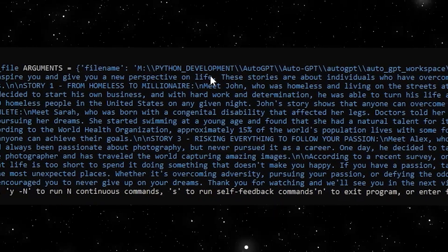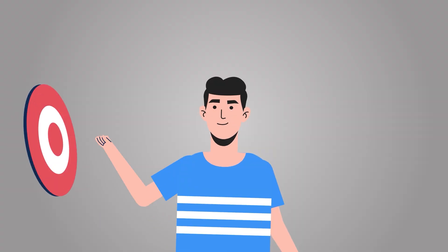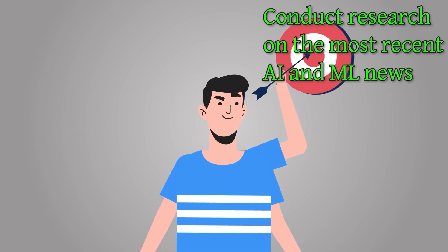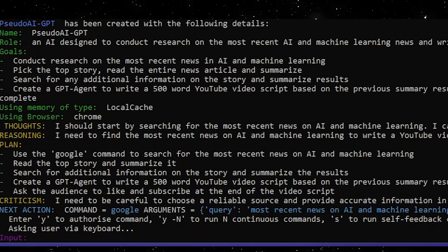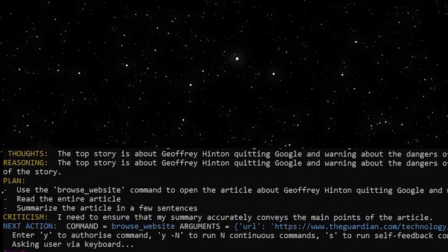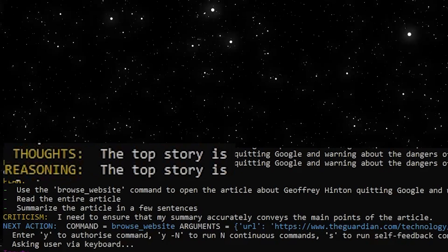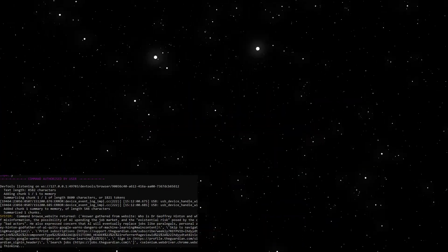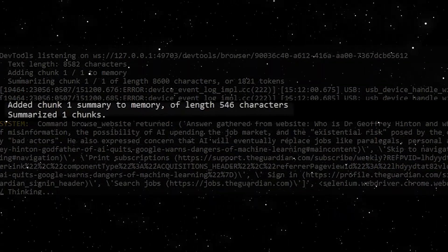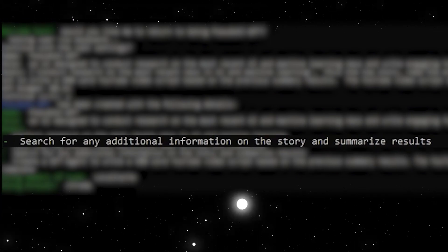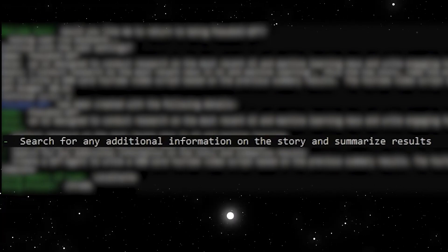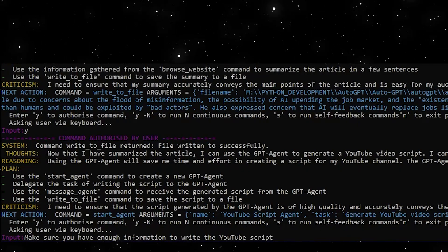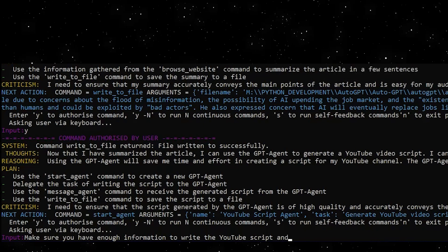Now I am going to teach you how to prompt AutoGPT properly. The first goal is to conduct research on the most recent news in AI and machine learning, which will prompt the AI to do a bunch of Google searches. The second goal asks the AI to pick the top story, read the entire article, and summarize it — notice that asking the AI to read the entire article generally added more information to its summary. The next goal is very important: I am asking the AI to follow up and perform additional searches on the chosen topic and summarize those as well, to get as much information as possible.